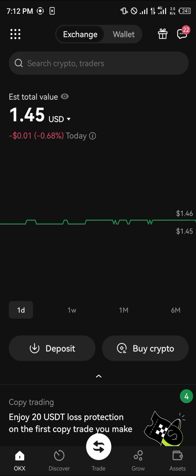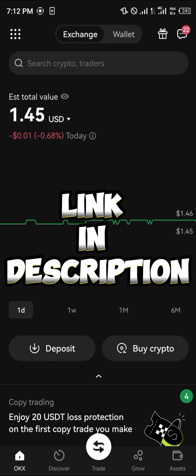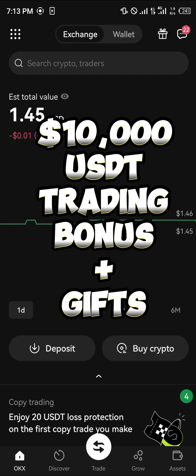It's a simple process. In order to get the user ID you're going to need an account, and by simply using our link in the description of the video you can register and verify your account, and stand a chance to claim 10,000 USDT worth of trading bonuses and welcome gifts as you do so.